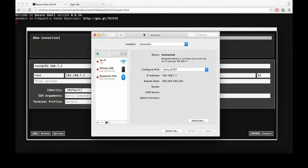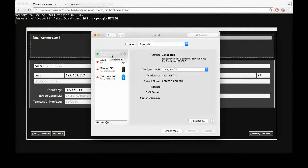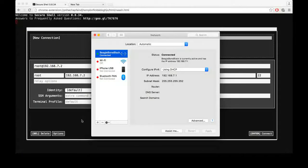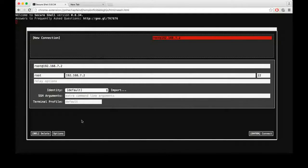I have connected the BeagleBone Black to my Mac, and you can see the BeagleBone is connected and has given my Mac an IP address of 192.168.7.1. When you connect the BeagleBone via USB, it assigns a default IP address of 192.168.7.2 to the BeagleBone itself.